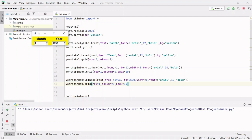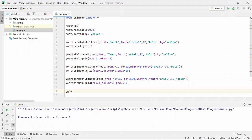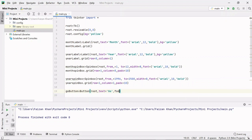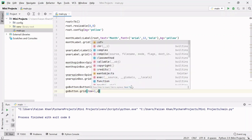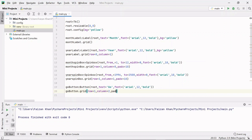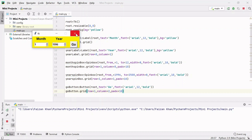Now let's create a Go button after the year spinbox. I'll create go_button using the Button class inside the root window, with text 'Go' and font Arial 12 bold. I'll grid it at row 1, column 2 with horizontal padding of 10. Running it, we get the Go button.